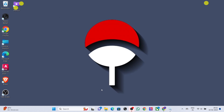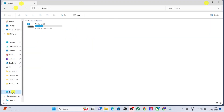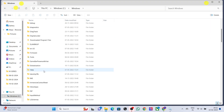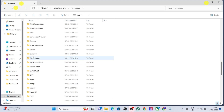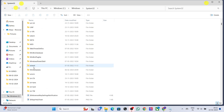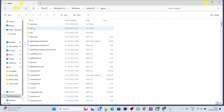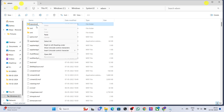Now open File Explorer, select disk C, select Windows, select System32, click on the 'wbem' folder, and rename the 'repository' folder to 'repository.old'. Then restart your PC.